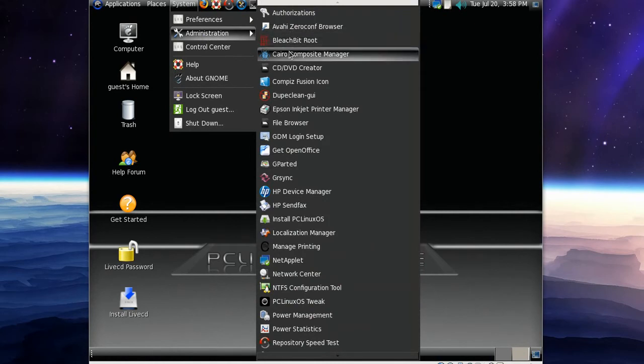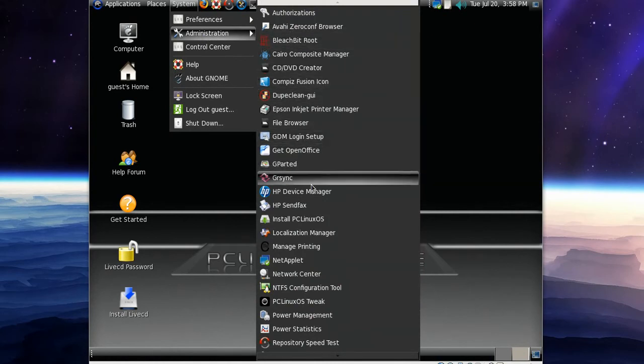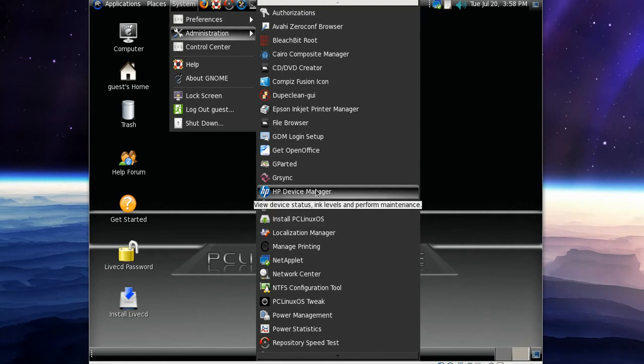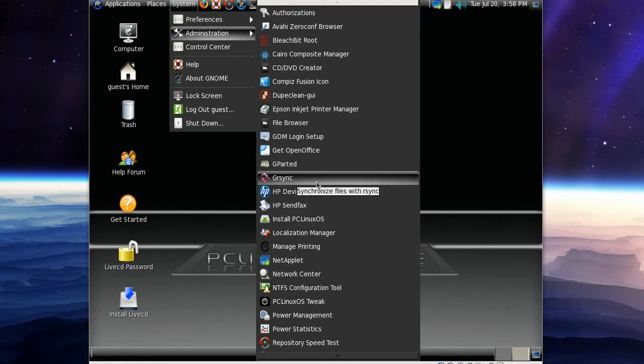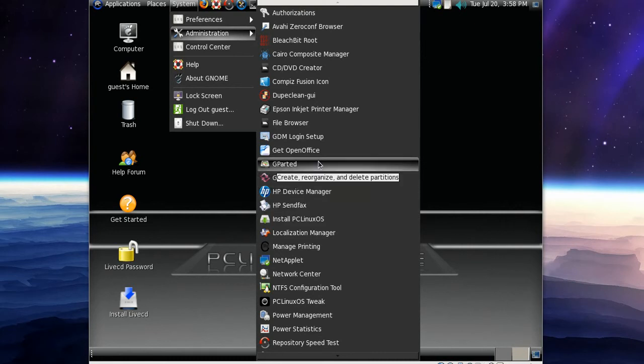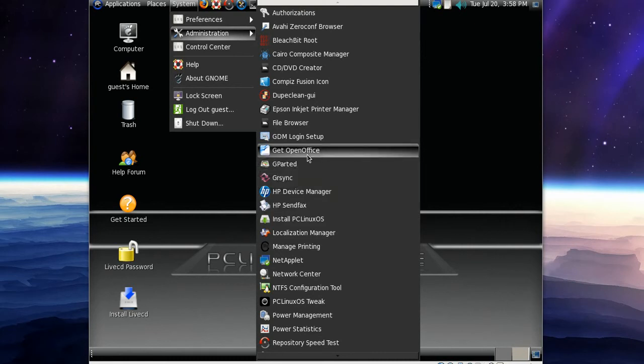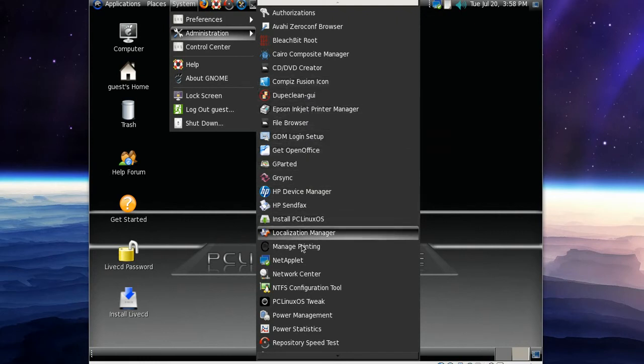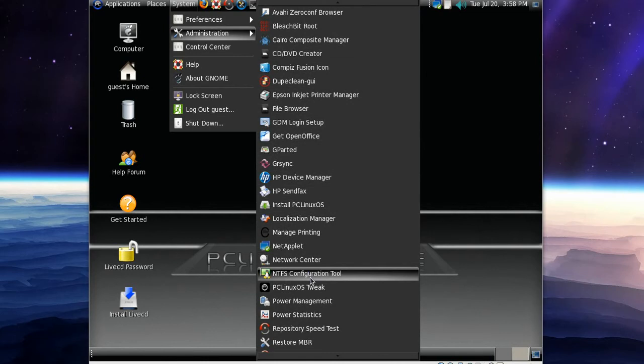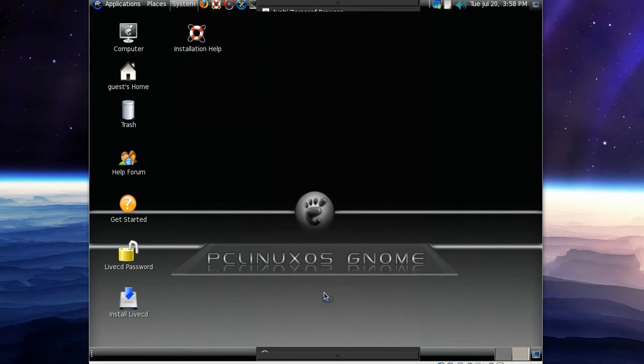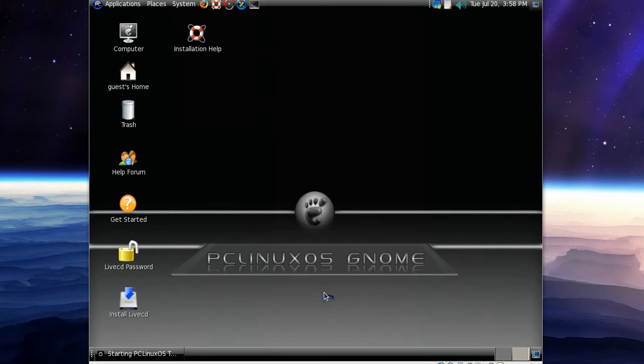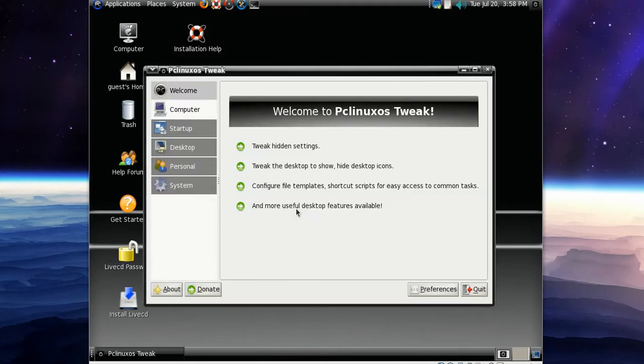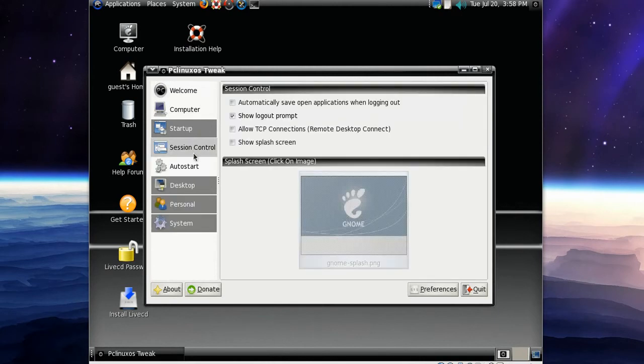In Administration we've got Bleachbit, Compiz Fusion Icon, HP Device Manager, and Get OpenOffice once again. PC Linux OS Tweak. I think it's like Ubuntu Tweak, just for PC Linux OS, of course.